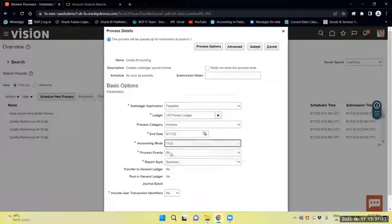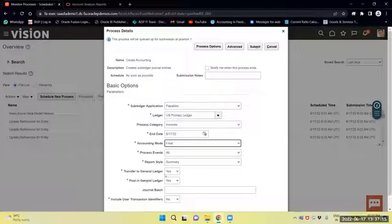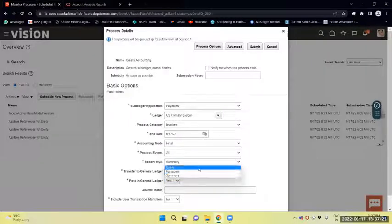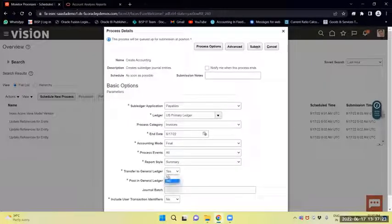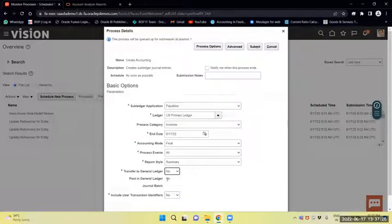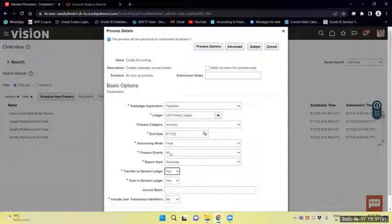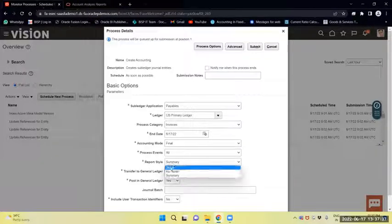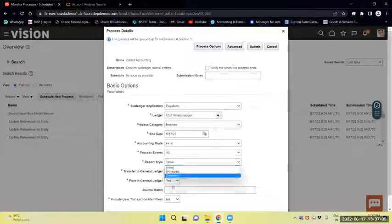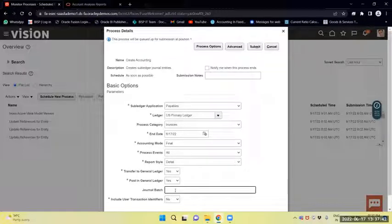If I select Final mode, it will transfer to the General Ledger if I say Yes, or if I say No it will not transfer. If transfer to General Ledger is No, then post to ledger will also be No. I will say Yes. Process event I will select as All, report style as Detail, and I will provide a batch name — a free text field — as 'Batch'.